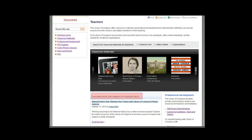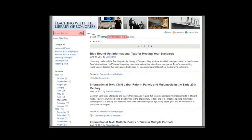Even if you are a very comfortable user, I'm going to guess that time is always in short supply for a busy teacher — that was my experience teaching. So I'm going to hit some highlights of shortcuts that you might take. The first one, highlighted in the pink box just under the classroom materials black bar, is the Teaching with the Library of Congress blog.